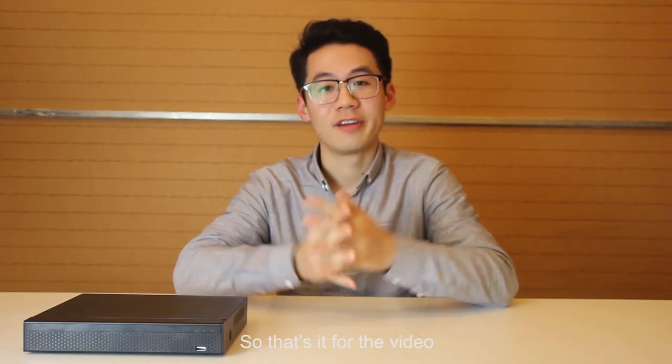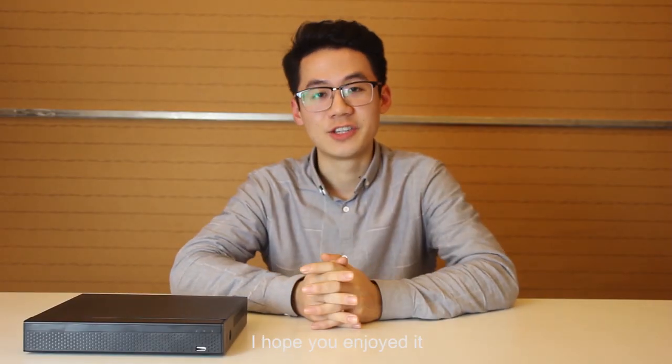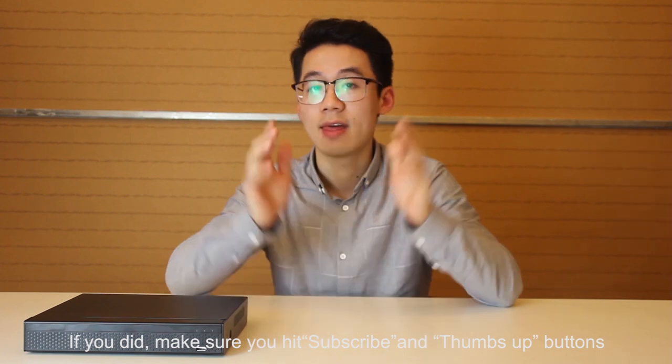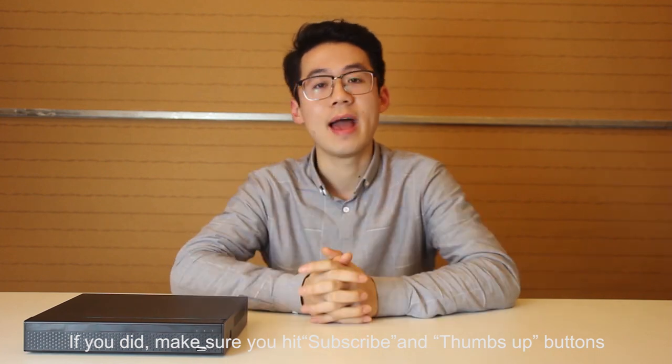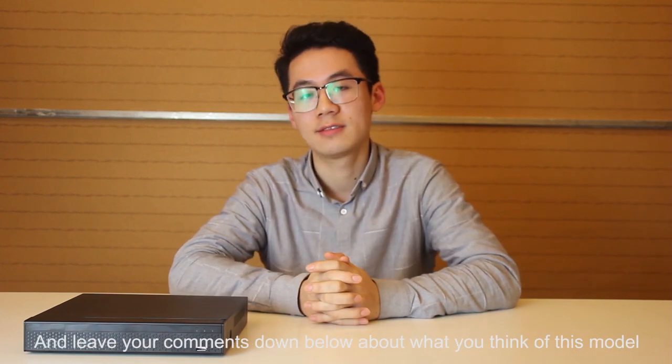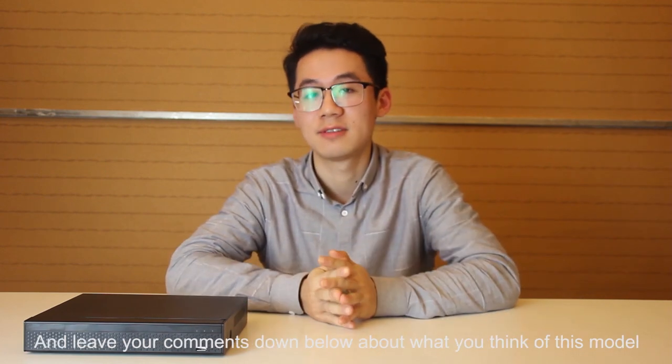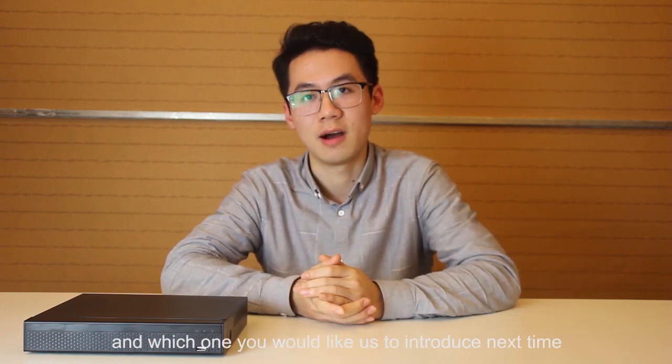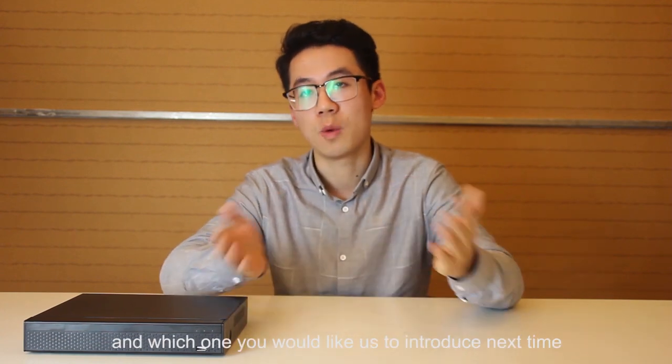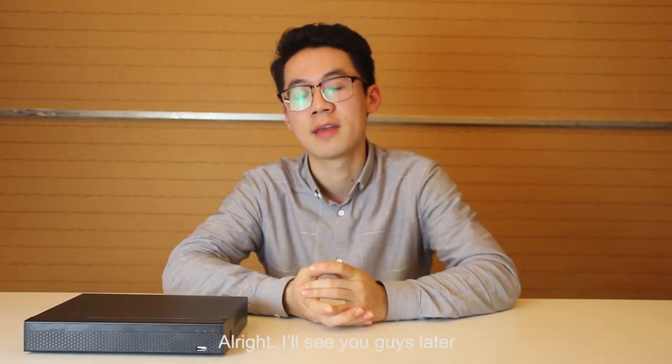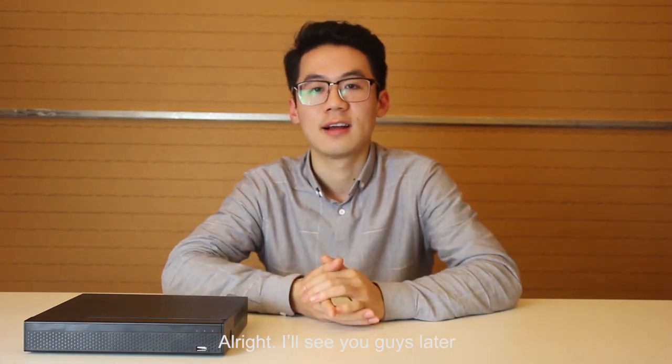So that's it for the video. I hope you enjoyed it. If you did, make sure you hit subscribe and thumbs up buttons and leave your comments down below about what you think of this model and which one you would like us to introduce next time. All right guys, see you guys.